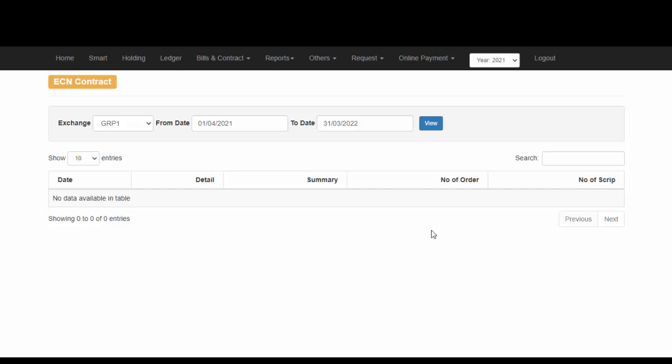Usually, all the trades that you have done between the dates which have been mentioned here can be viewed as entries. Even the Contract Notes may be downloaded from this particular screen.